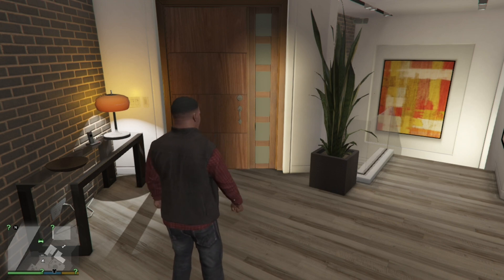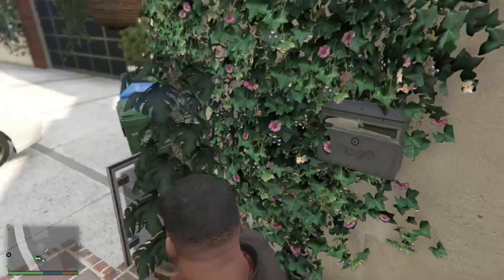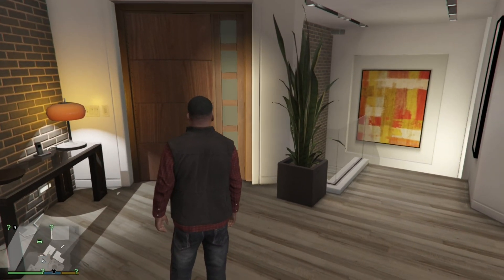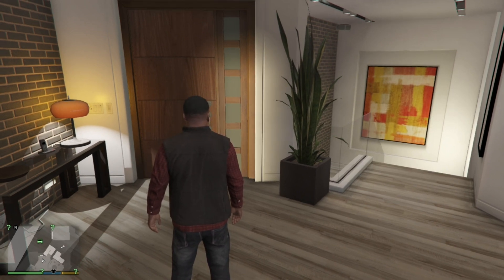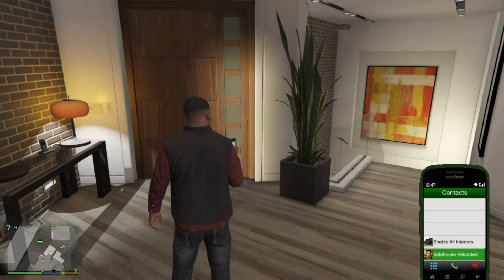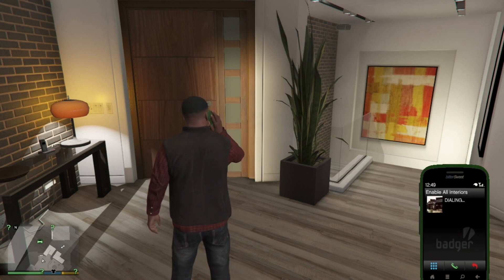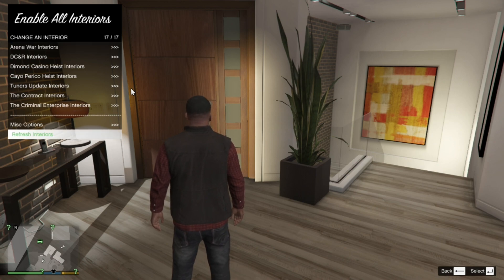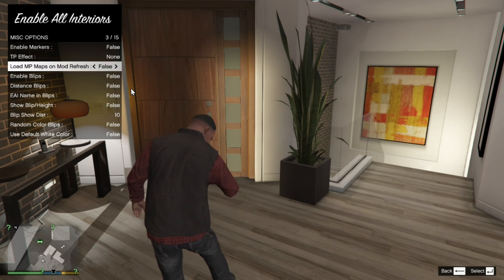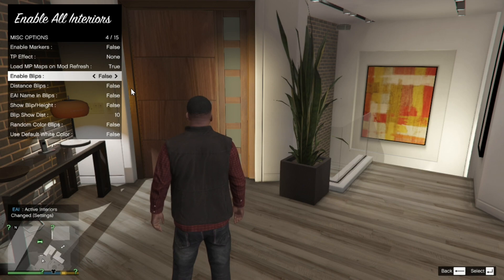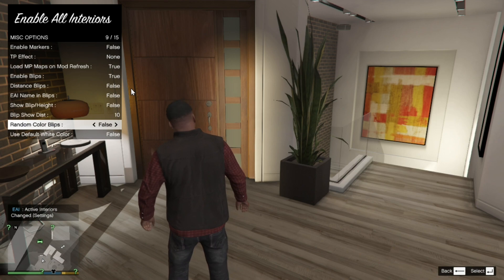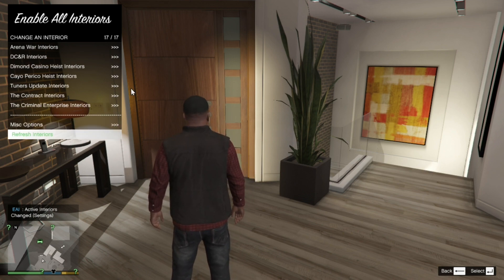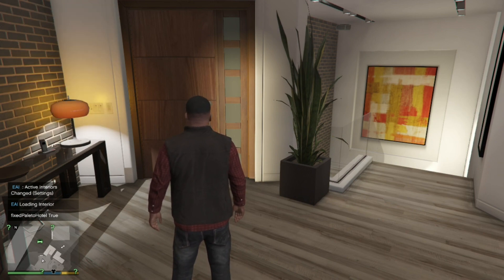Before we go and purchase our safe house, go and open up your phone first. Go to your contacts, scroll right down to the bottom. The first thing you must do is go to Enable All Interiors. Once you have done that, go to Change Interior, scroll down to the bottom, and go to Misc Options. Go to Load NP Maps and change that to True, Enable Blips to True. Optionally, set Random Color Blips to True as well. Go back to your main menu, then go to Refresh Interiors, wait a few seconds, then go back out.